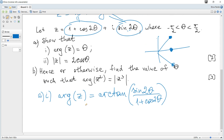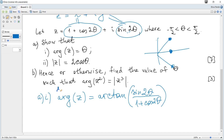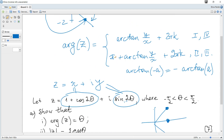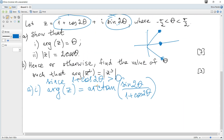It may be useful to emphasize that since 1 + cos(2θ) > 0, the argument can be represented using the simple arctan formula, because in general if the real part were negative we would need the π + arctan form for the second or third quadrants. You may write that since the real part is positive, z is in the first or fourth quadrant.